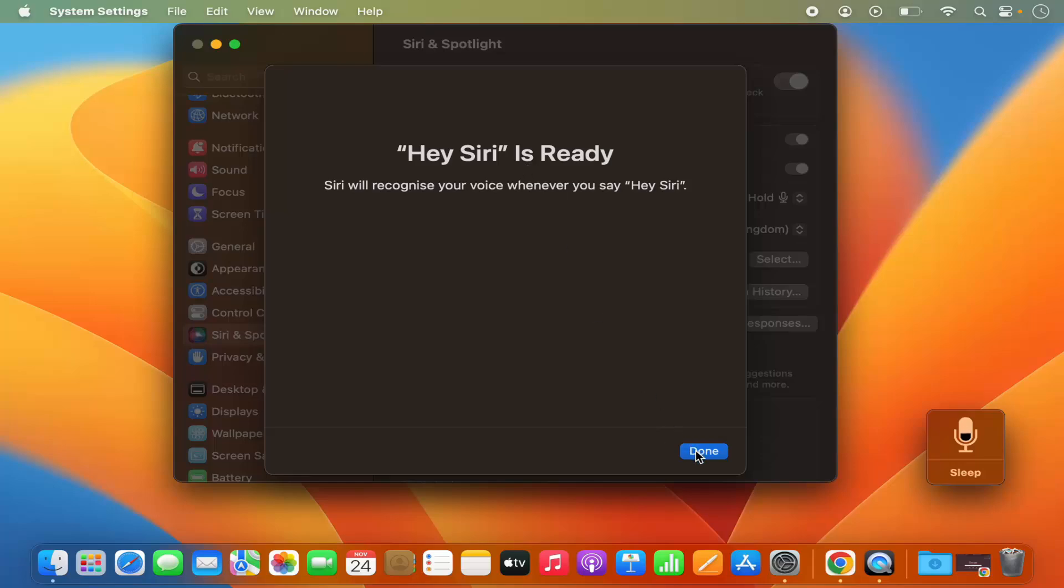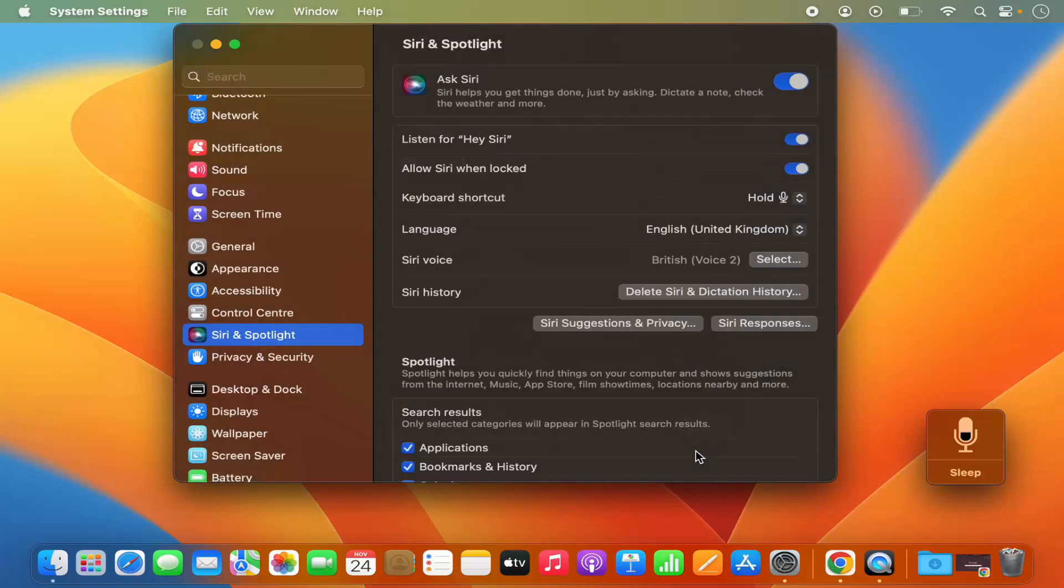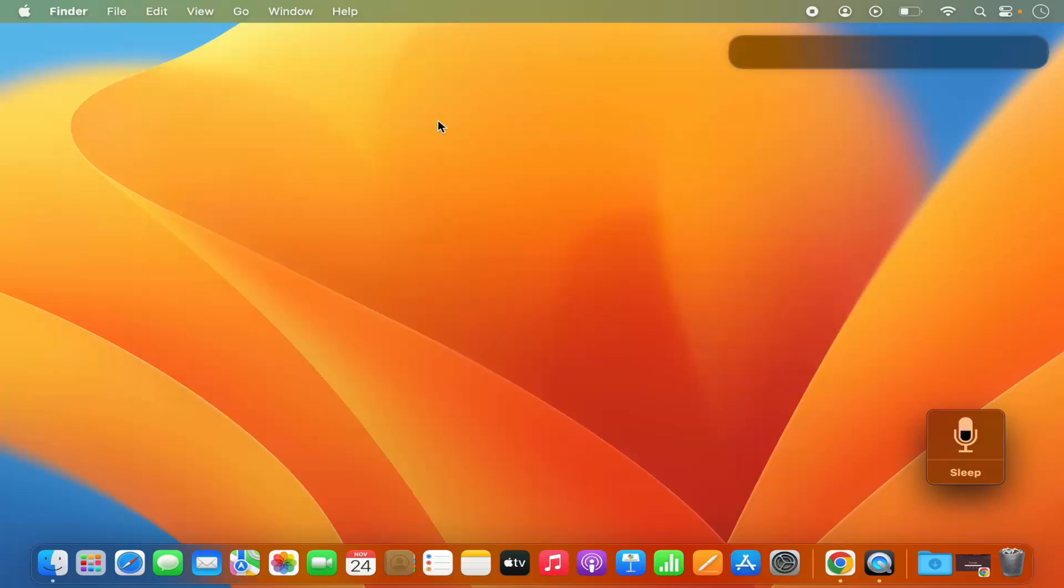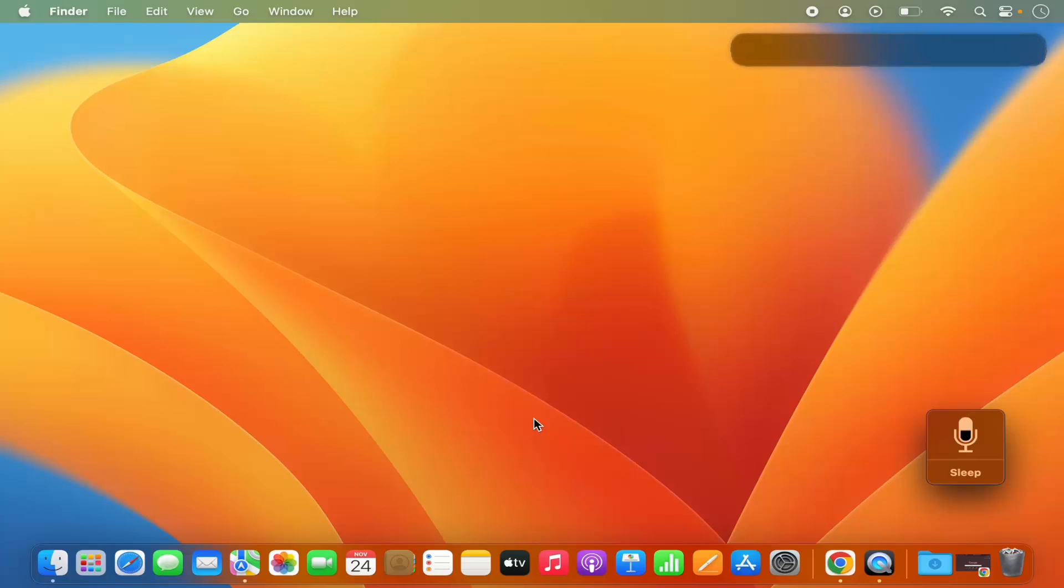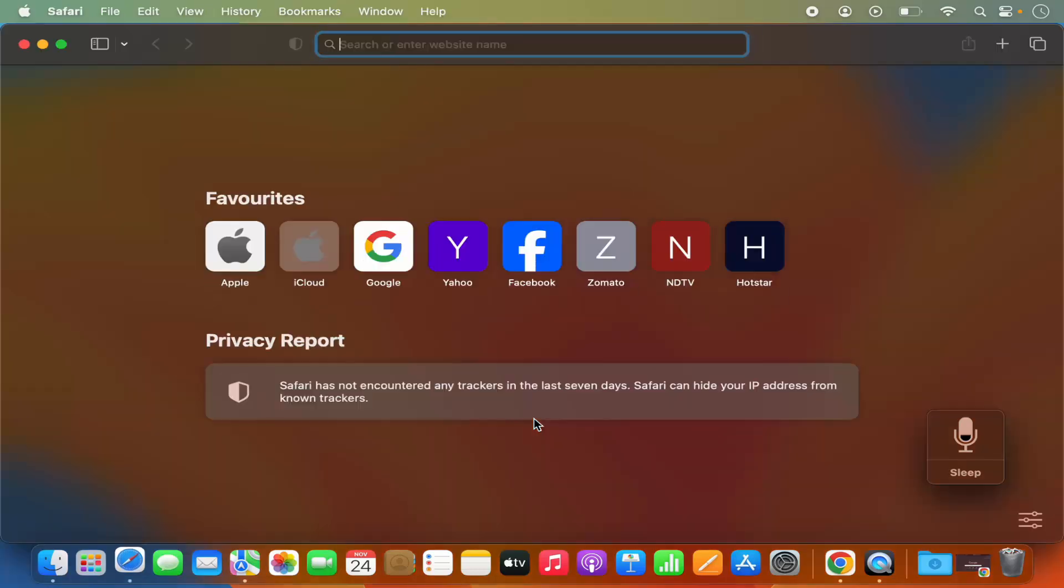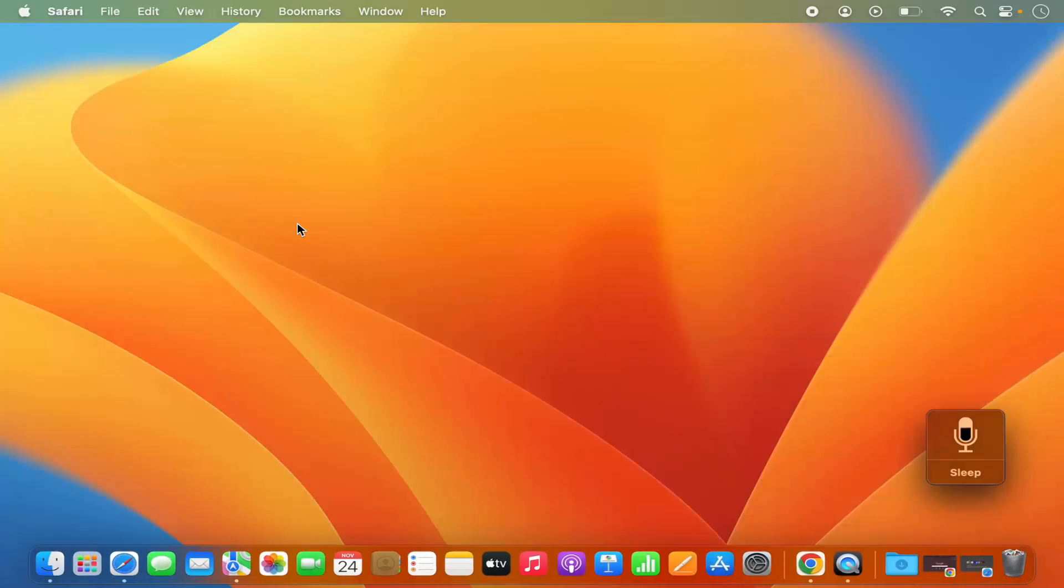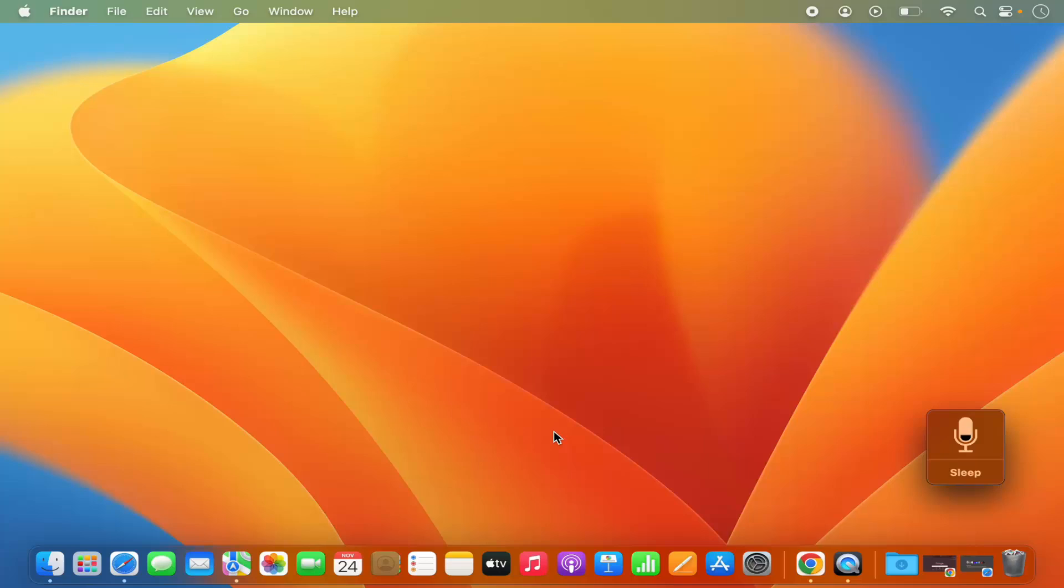So now let's try Hey Siri. So I'm going to just close the System Preferences window. So let's test this Hey Siri command, so I'm going to say Hey Siri can you open Safari browser, and it opens the Safari browser. So you can check for the weather or any other things, let's test one more time.